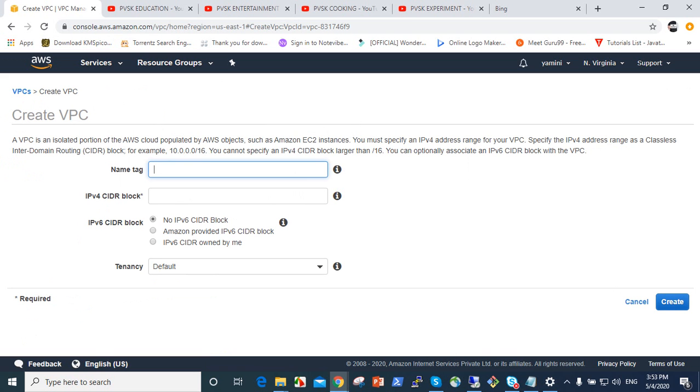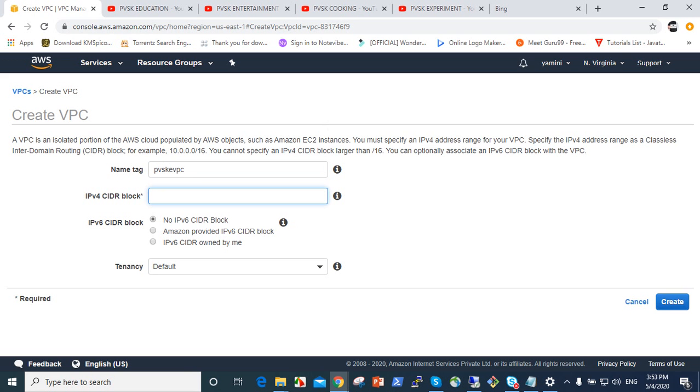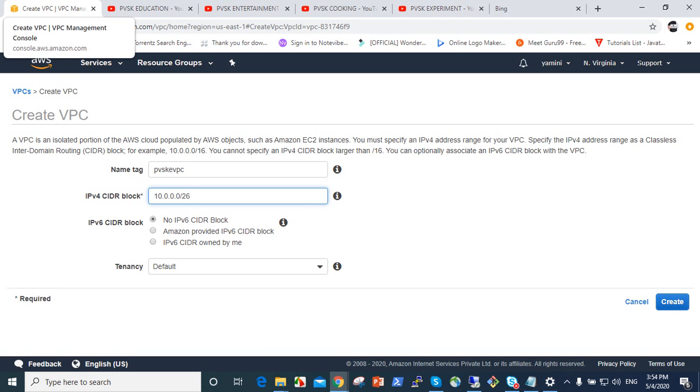So this is a very wonderful feature. Give this PVSKE VPC, just given like this naming convention also as per client requirement or as per project naming convention. So go to the CIDR block or internet domain route. So 10.0.0.0, here 26 given to power 32 minus 26 to power, here, six, I mean, two into two into two, that is 64. I mean, 10.00.63, IP address is available here now.